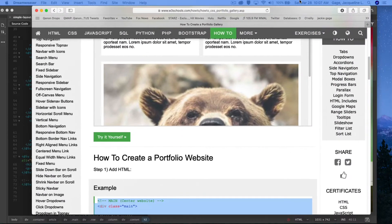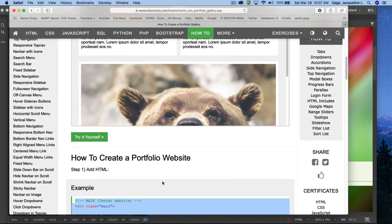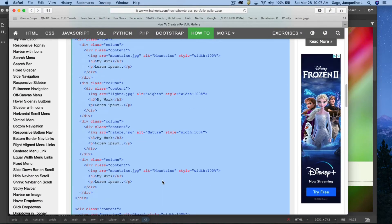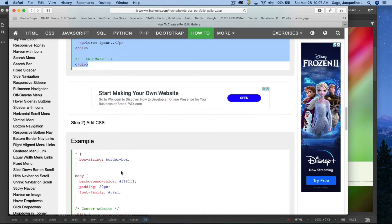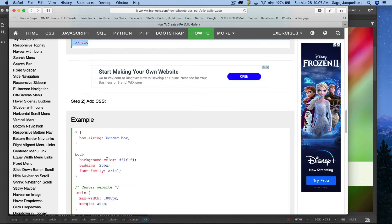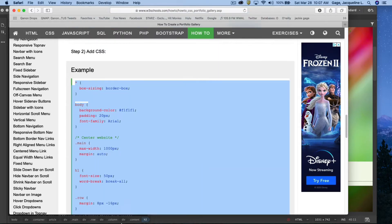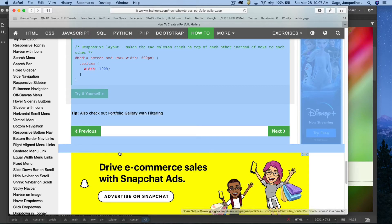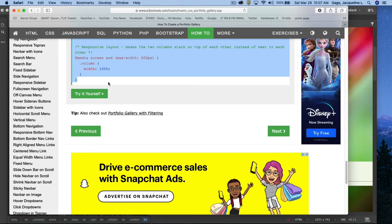I'm going to come back to the W3 school page here and I'm going to grab or add all the CSS, selecting it all, and I'm going to copy.